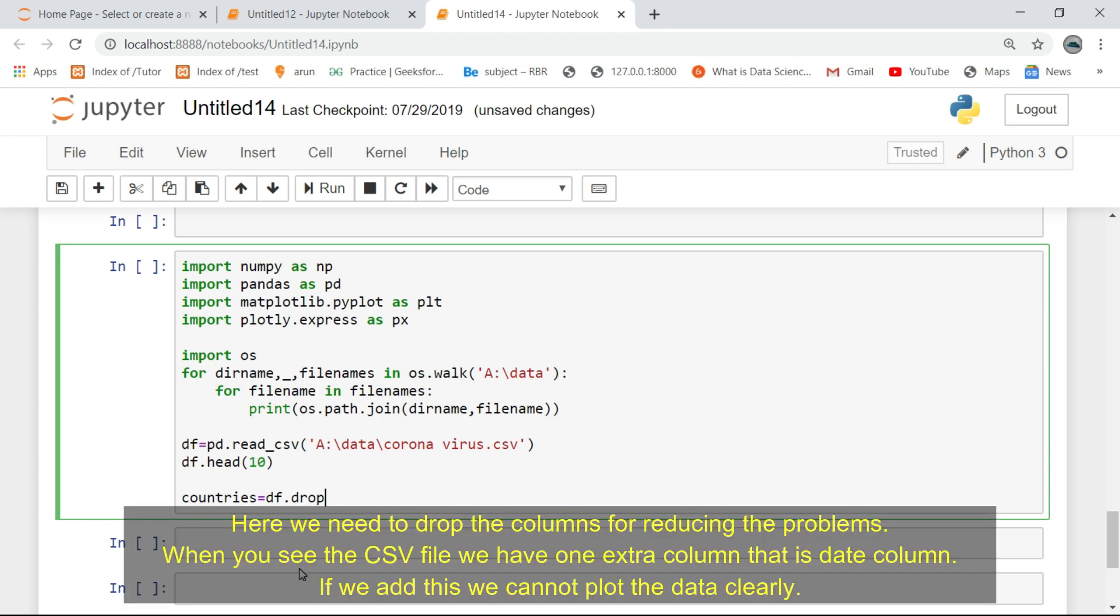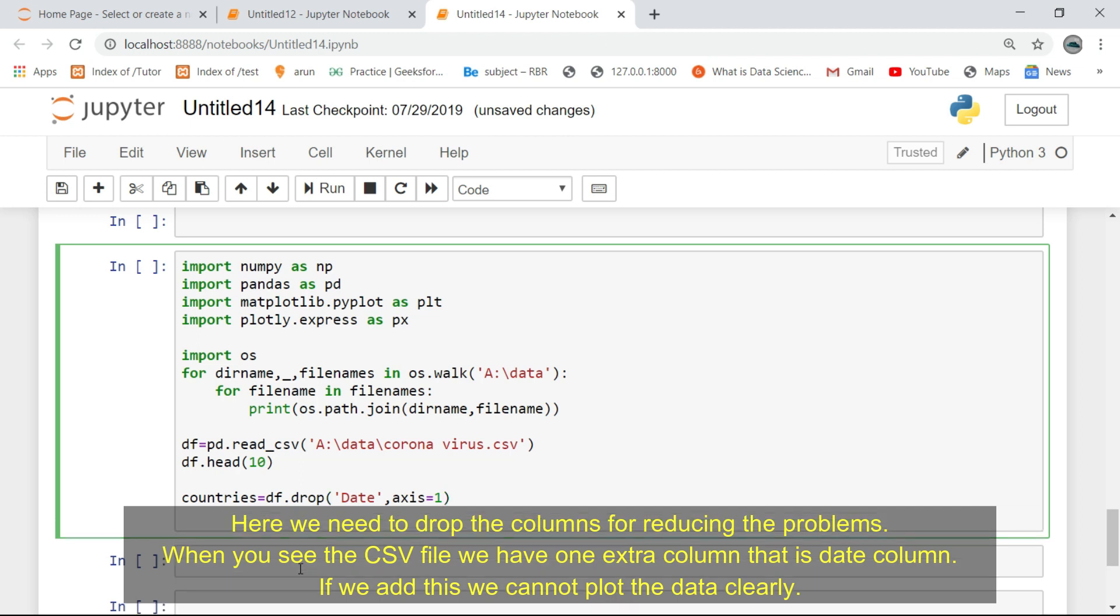Here we need to drop some columns for reducing problems. When you see the CSV file we have one extra column, that is the date column. If we add this we cannot plot the data clearly.